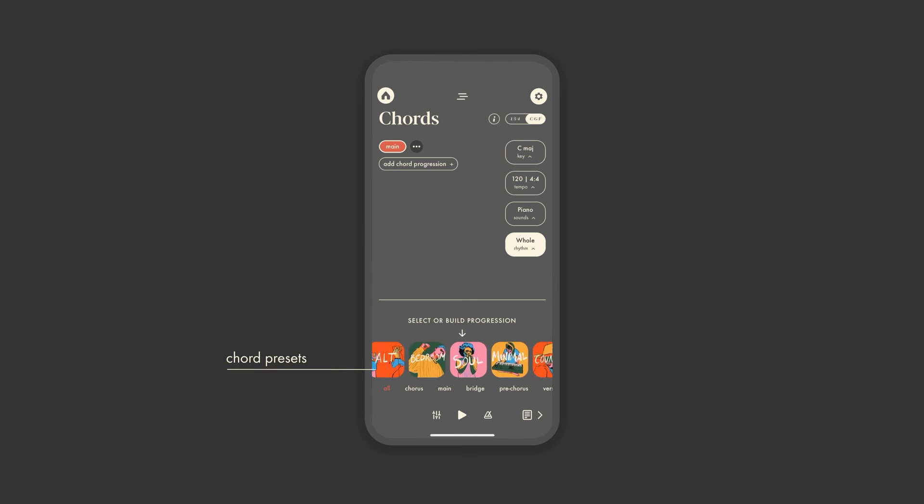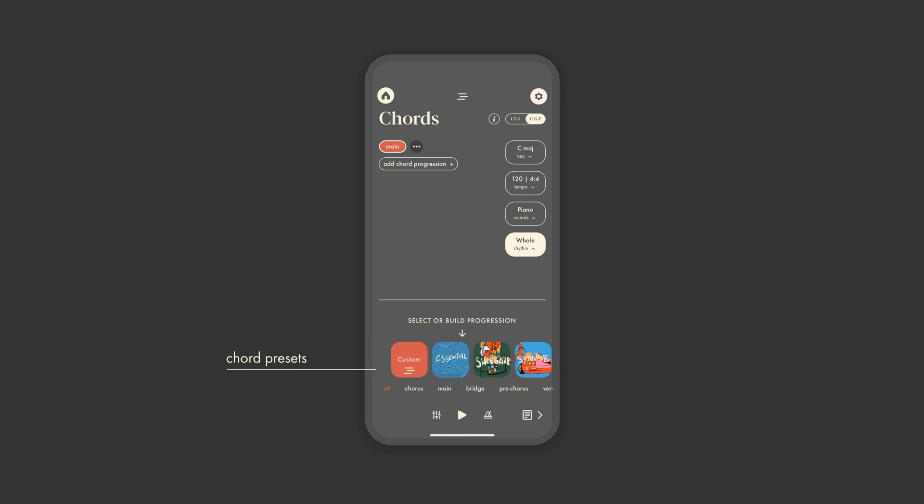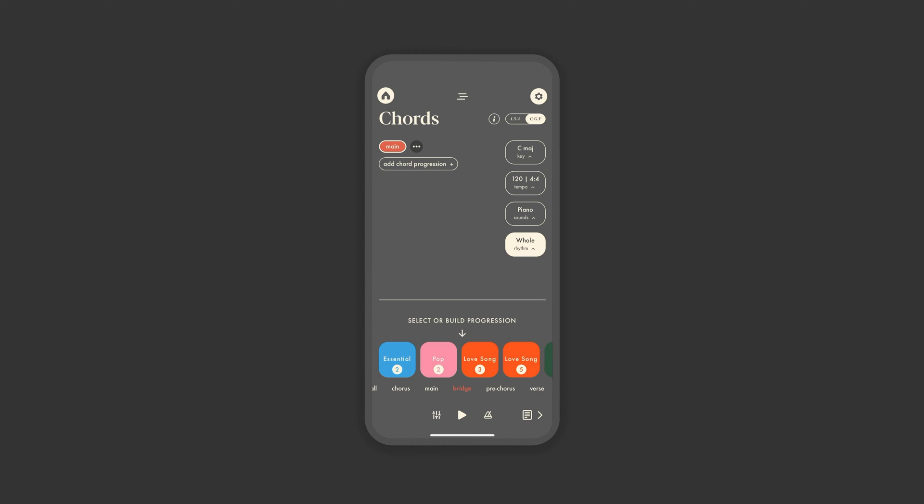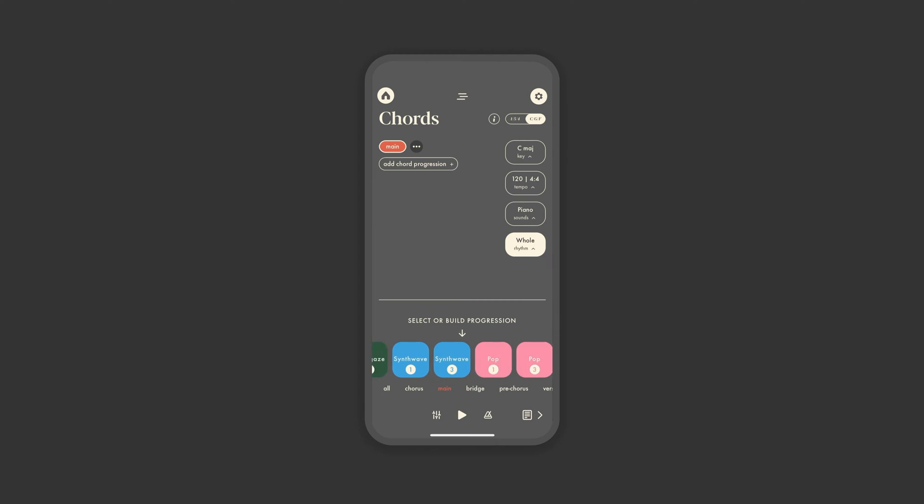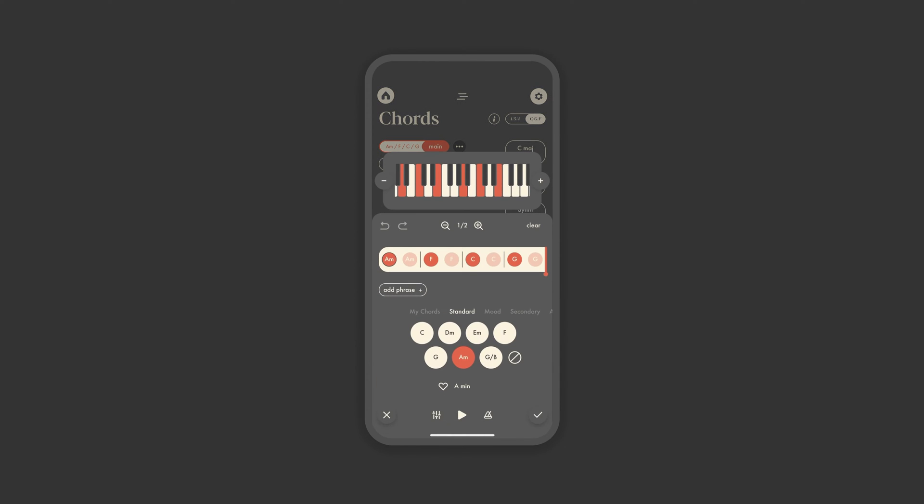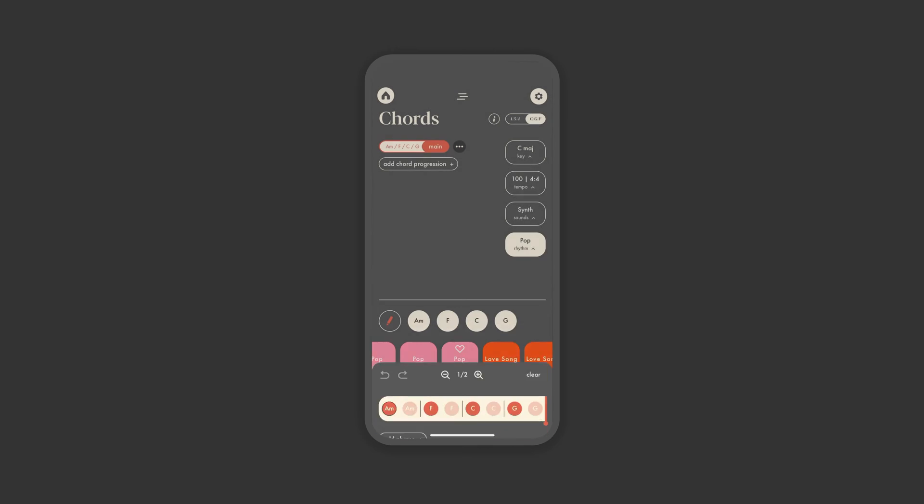You can browse our chord presets of industry standards if you're looking for a little inspiration. They're organized by genre, but they're also tagged by song section. So if you're looking for a chorus idea or a bridge, here's an easy jumping off point. Don't let the idea of presets make you feel less creative. There's a reason 6415 is a progression used by everyone from Adele to Toto to the Cranberries. It's a fantastic backbone for a melody. Also, any preset can be edited and customized to match exactly what you have in mind.